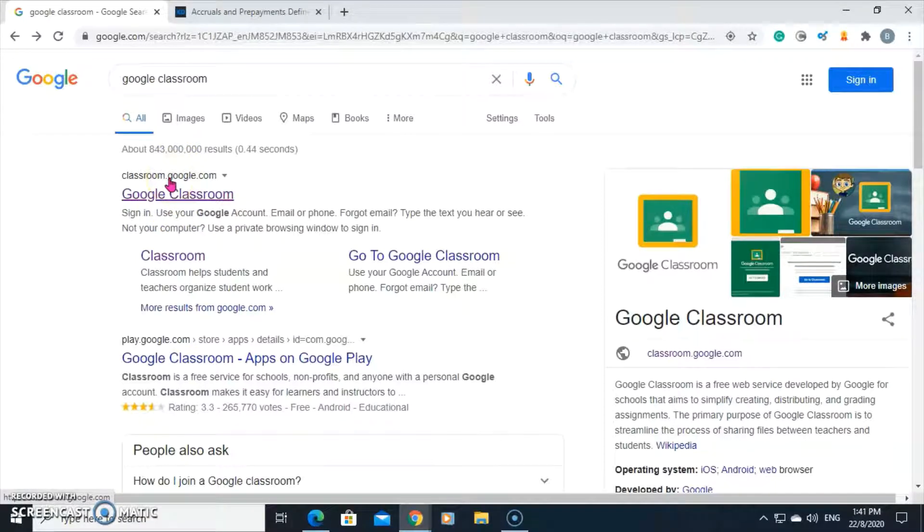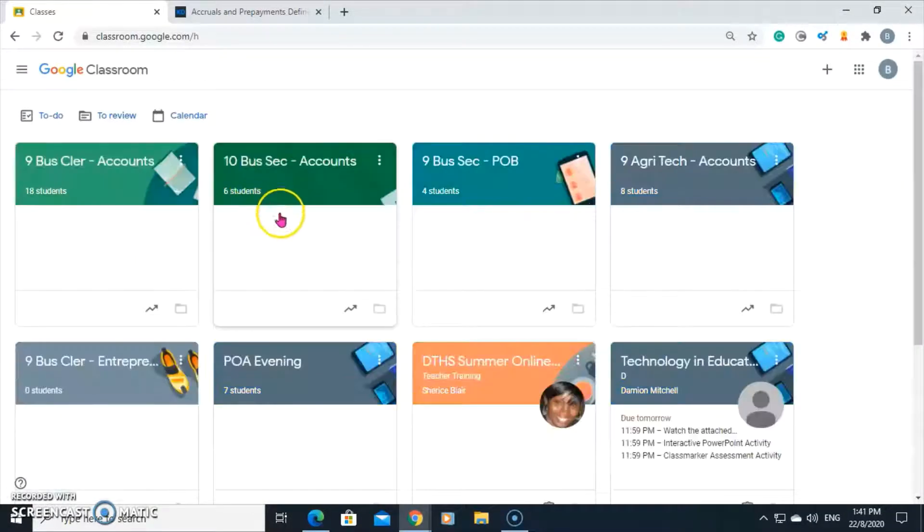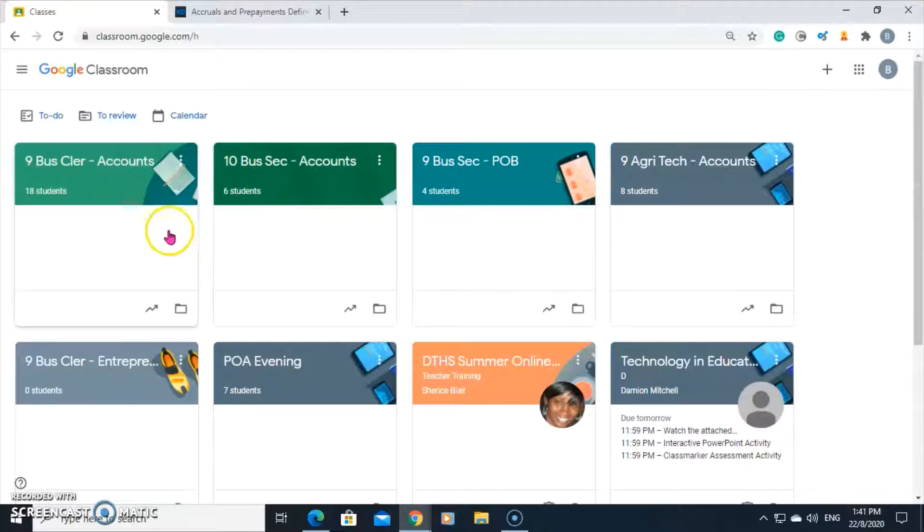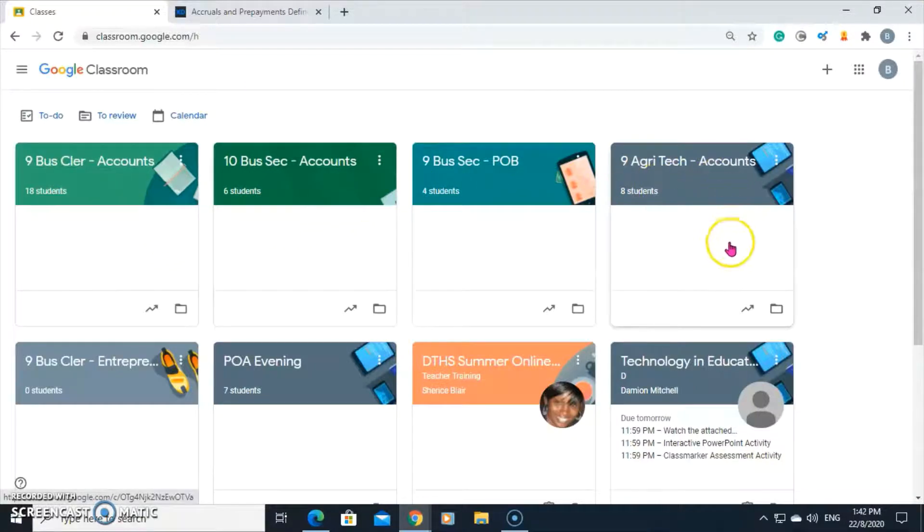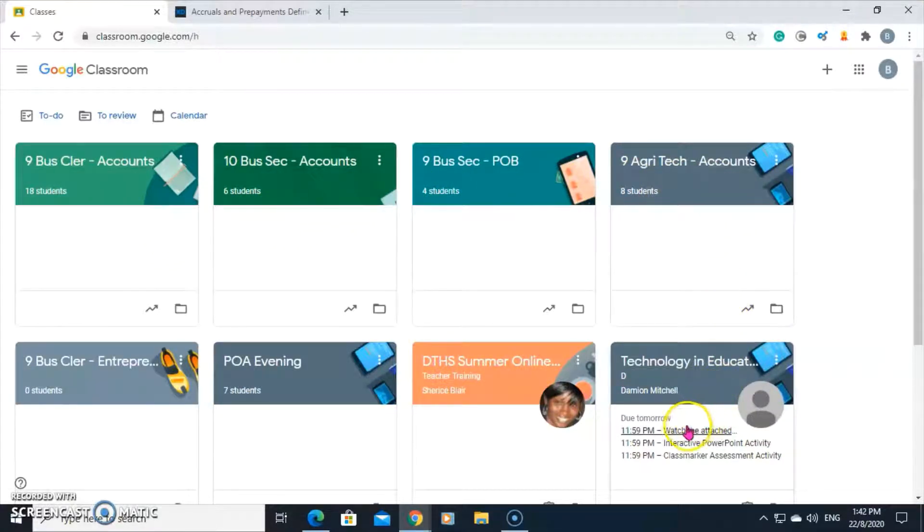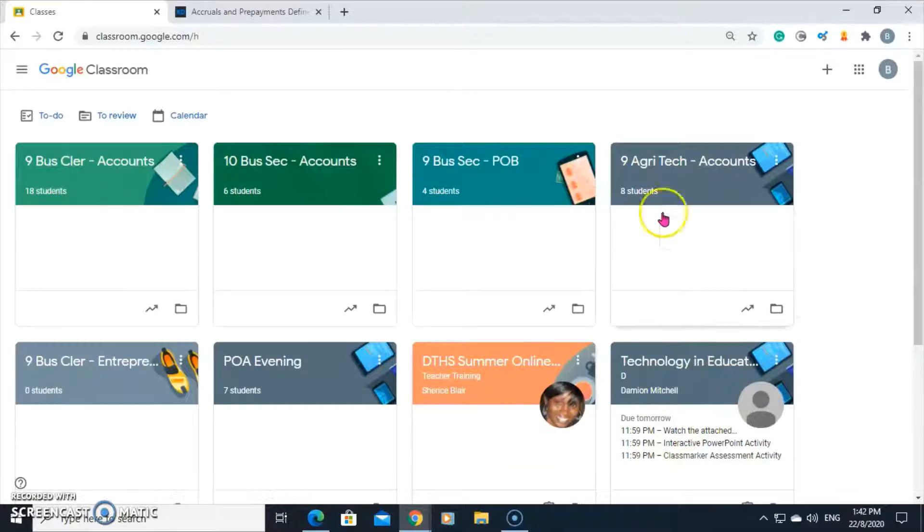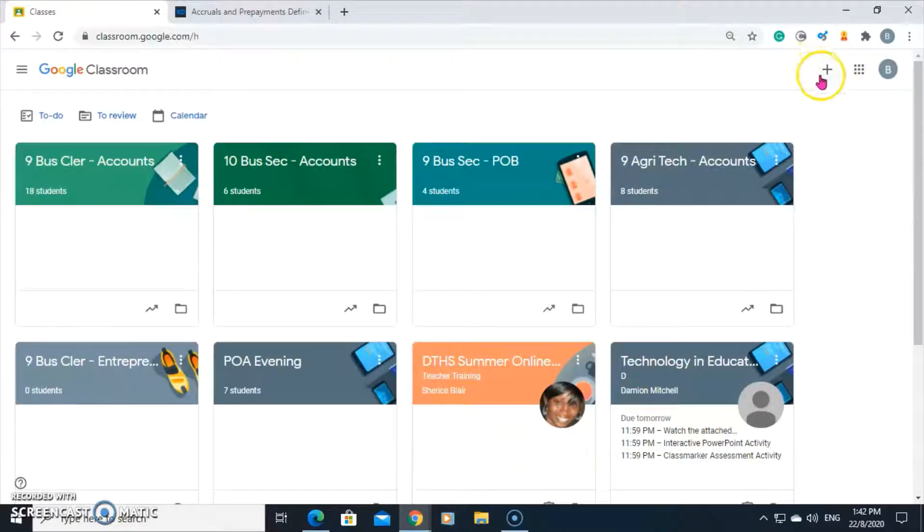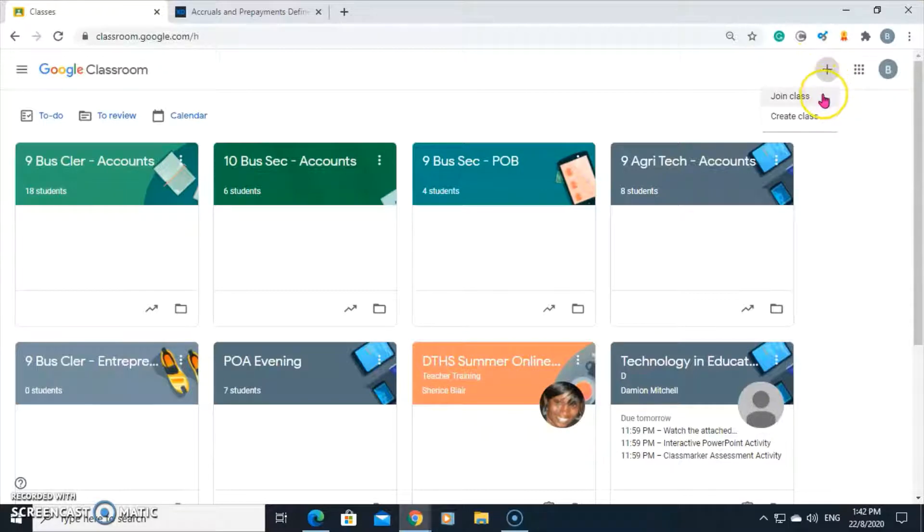To begin, enter classroom.google.com in the search bar and it will take you to this page where you'll see all the classes you have already created and those that you have joined. At the top right-hand corner, there's this plus button that gives you the option to either join a class or create a class.